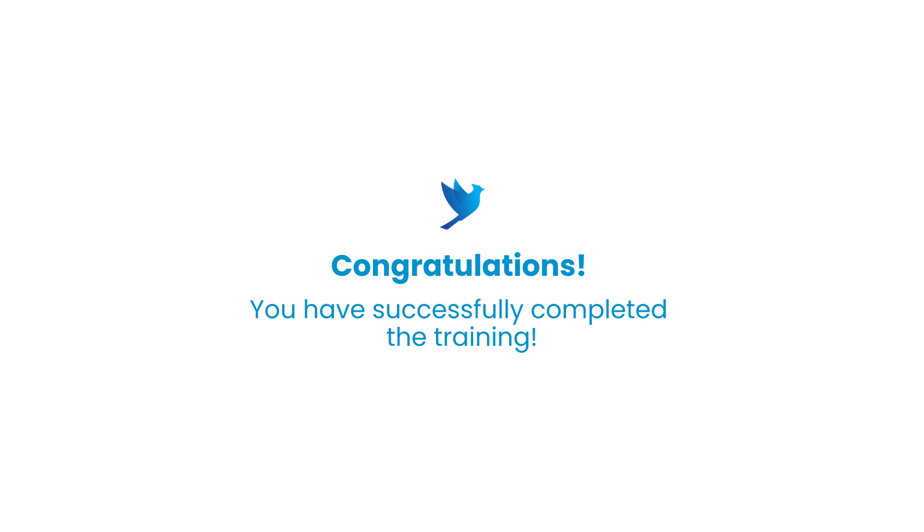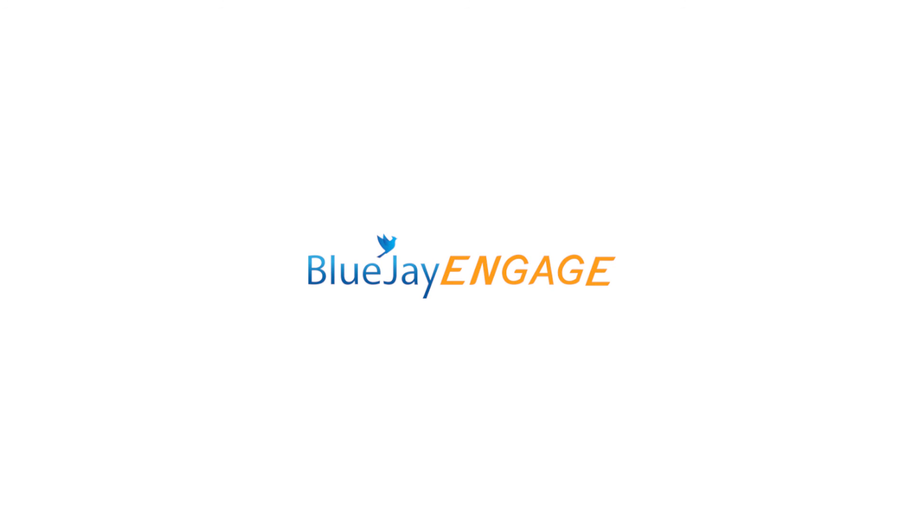Congratulations! You have successfully completed the training, and thank you for choosing BlueJ Engage.